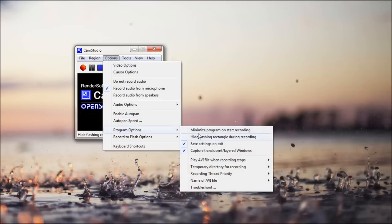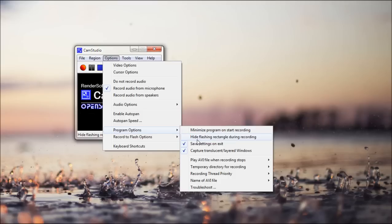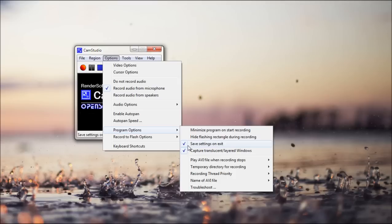Program options, minimize program on start recording, so when you start recording, it'll minimize it. Hide flashing rectangle during recording, so if you're recording a fixed region, there's a rectangle around it. And it'll flash, but if you don't want that to show, just check that. It just kind of shows you that it's recording. Save settings on exit, so anything you change will be saved, and then next time you open it, it'll be the same.